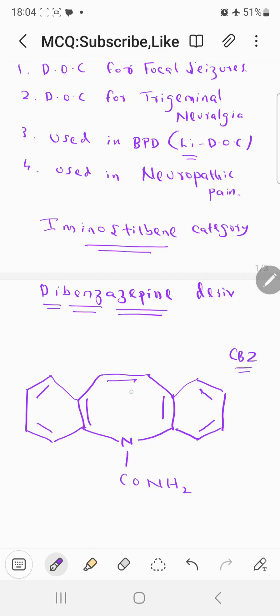So an azepine ring is there, and two benzene rings are there — one on the right side, one on the left side. The numbering of carbamazepine goes: 1, 2, 3, 4, then nitrogen at 5, 6, 7, 8, 9, 10, and carbon 11.